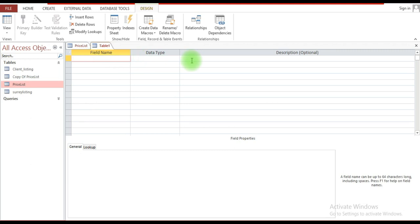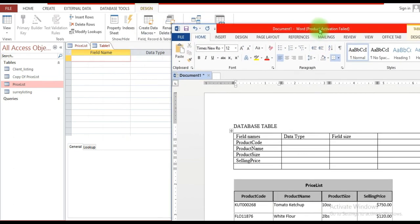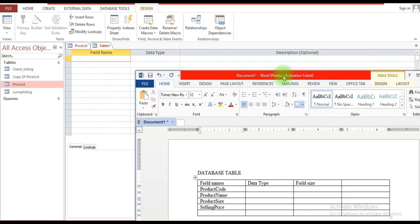It may be that some field names are not obvious to a reader or a person who accesses the database, so you may want to put a description for the respective field to give some additional information as to what it is about. What you're looking at here is the structure that enables us to create the completed table.